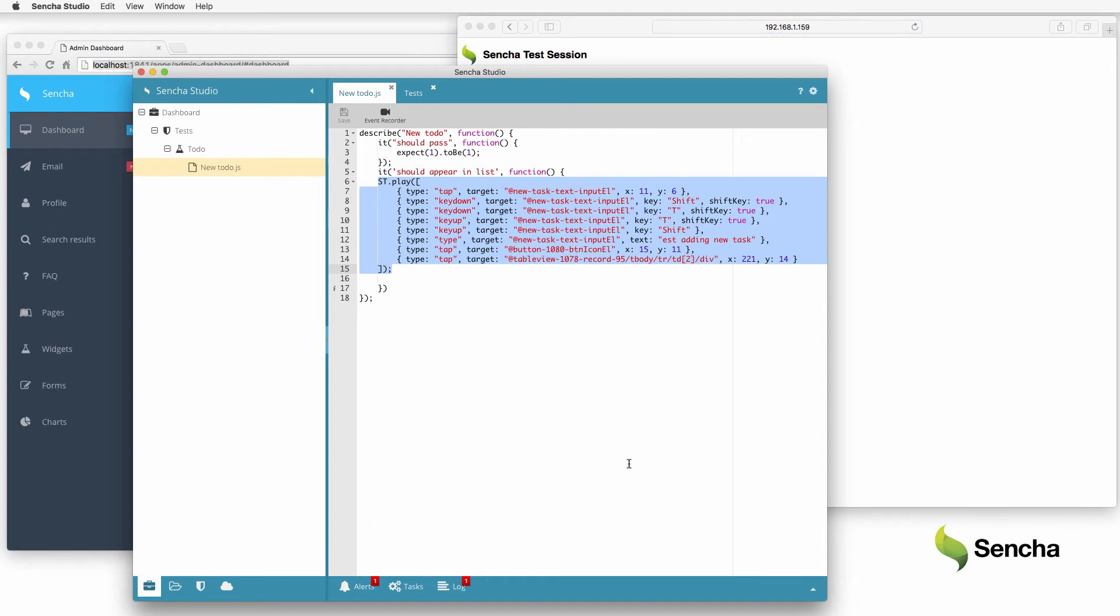The test suite now contains the events that were recorded from the browser, including key presses and taps. Of course, the recorder has no way of knowing what's expected, so add a small function to verify that the correct text was added to the list.